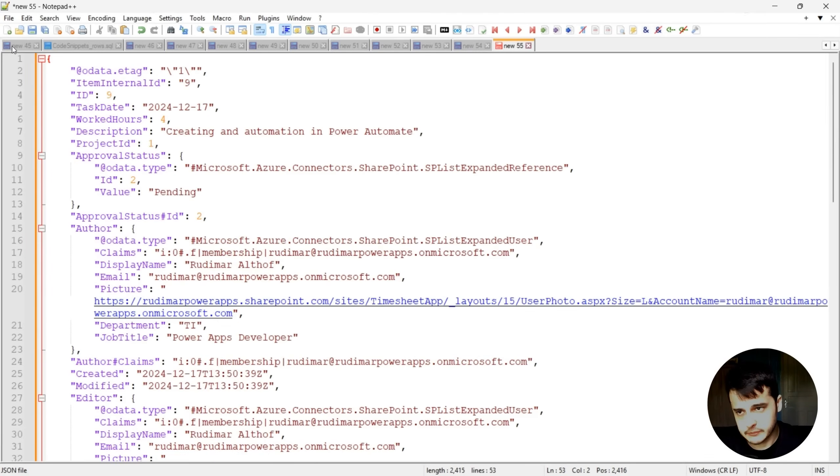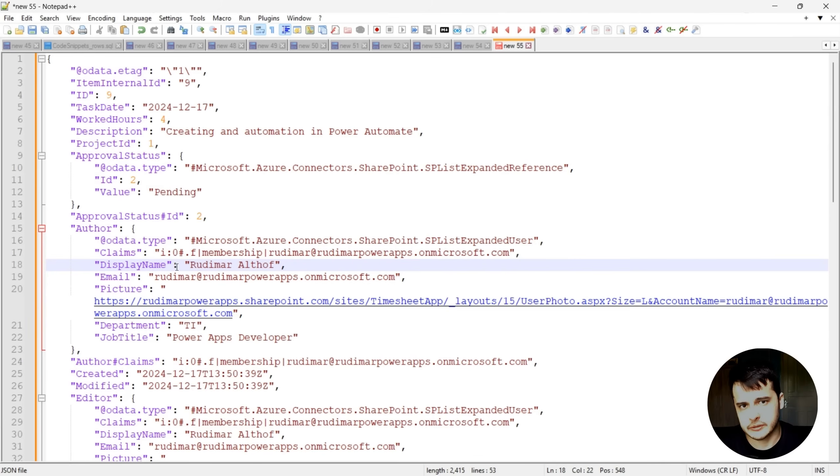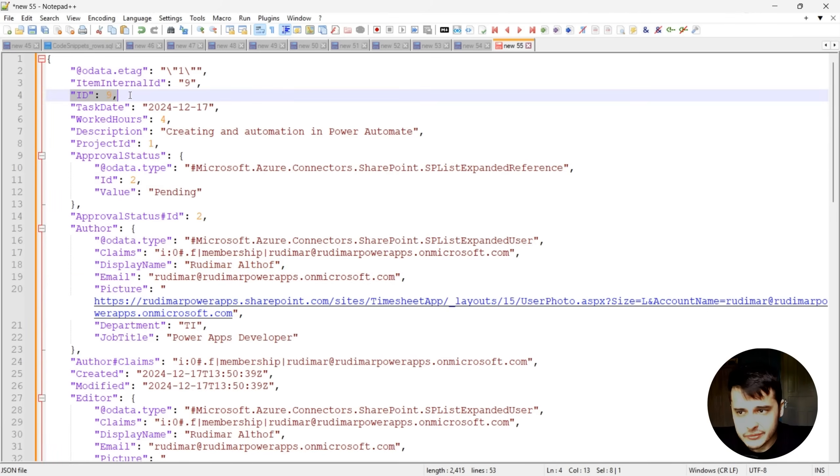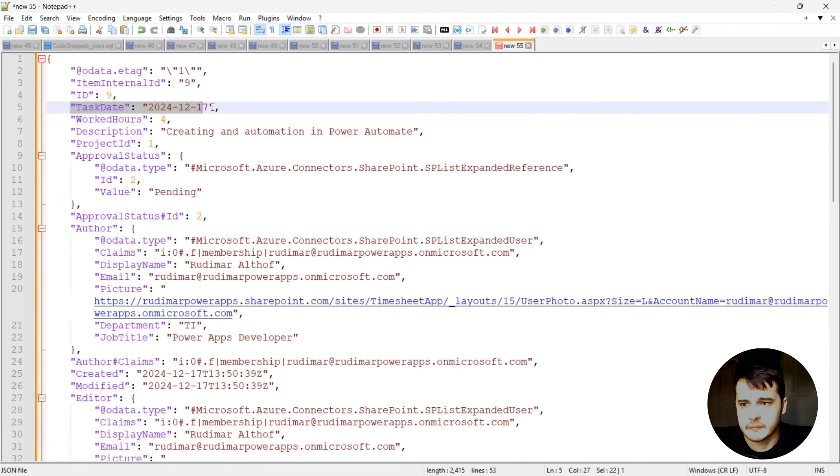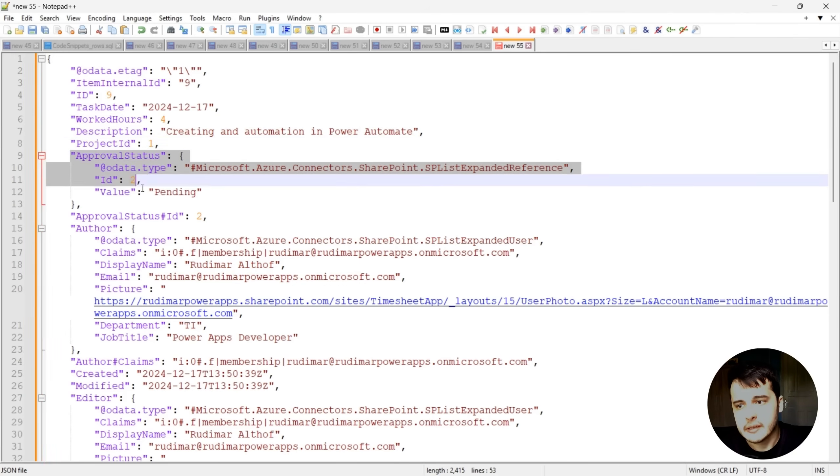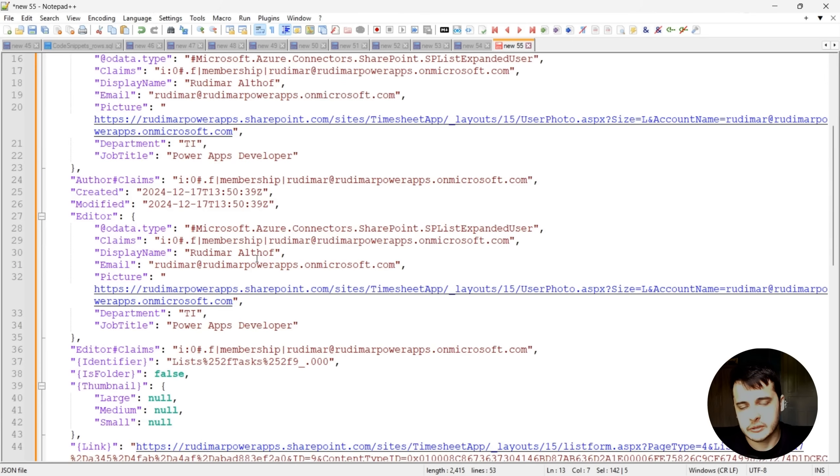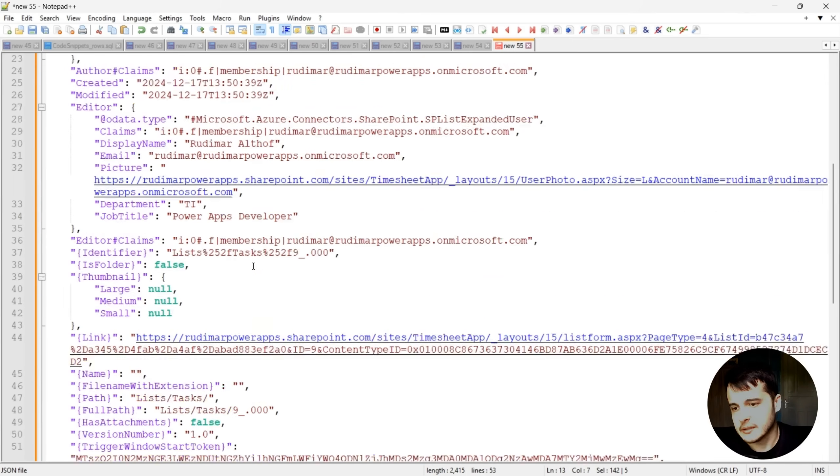Here we can see what the body is. The body of the trigger is this JSON structure, that's just a structure to share data across systems. And we have all the information, ID 9, task date, worked hours, description, project ID, approval status, and also the other information that's hidden behind the list.